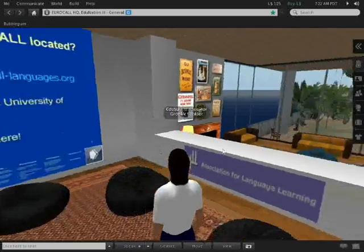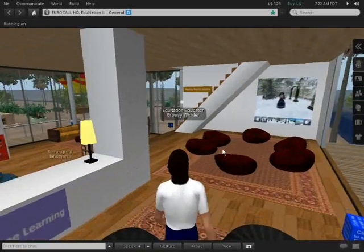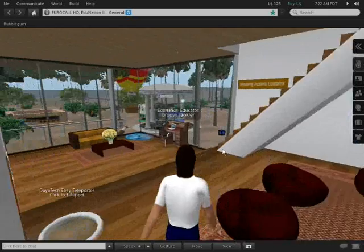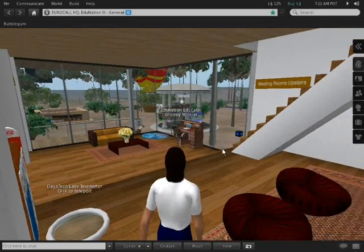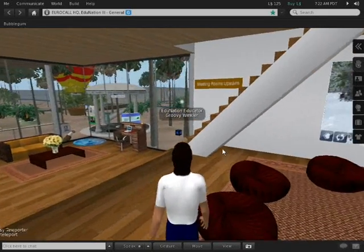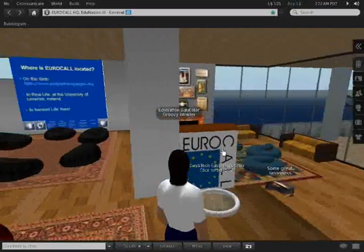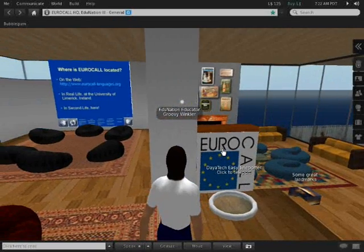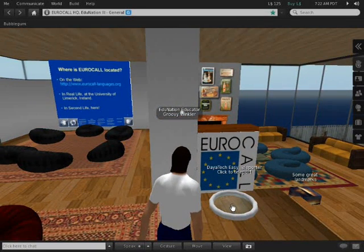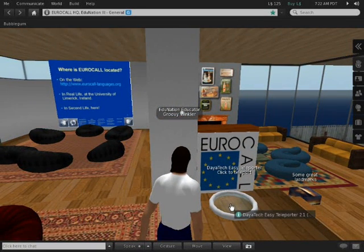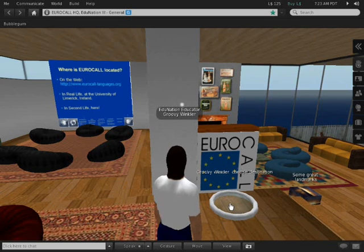Now we'll take a quick look upstairs. We could walk up the stairs but there's an easier way of doing it. Here behind the bookcase, just below the Eurocall poster, there's a so-called teleporter.